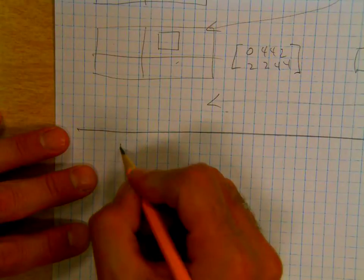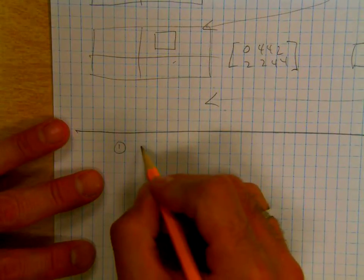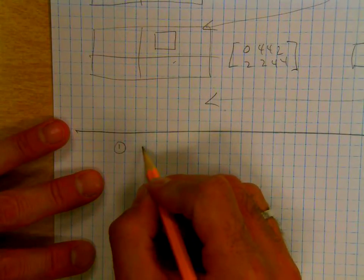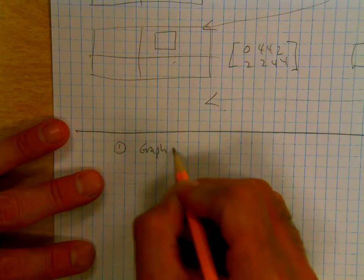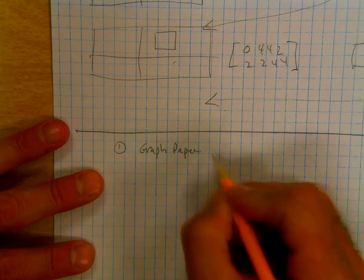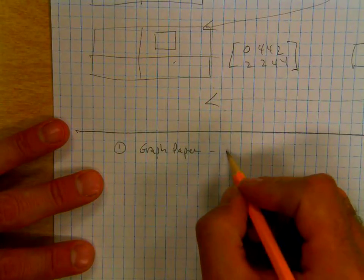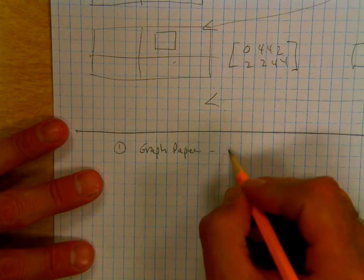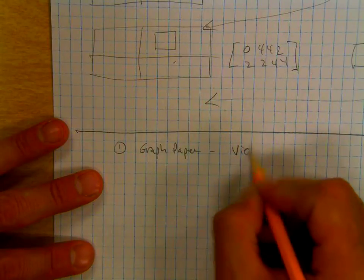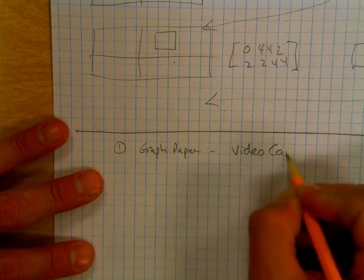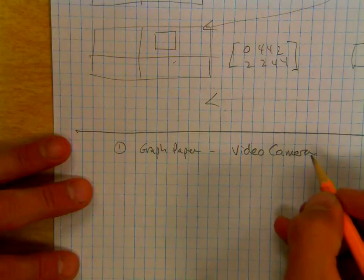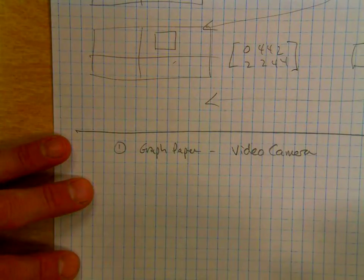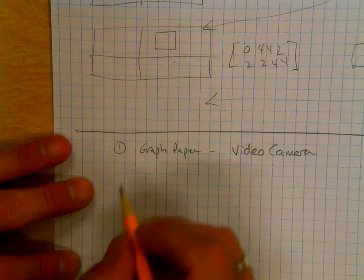Number one, you could do it the old-fashioned way. You could graph your figure on graph paper and then flip them or slide them underneath a video camera or a phone camera and create your movie that way. That could be old school.